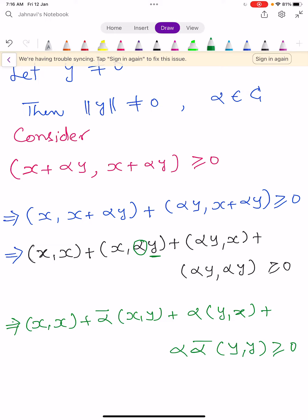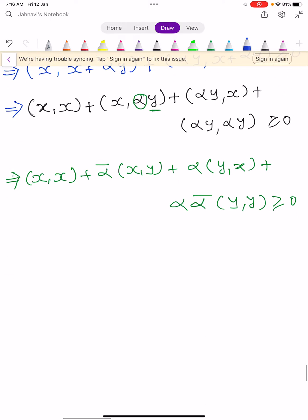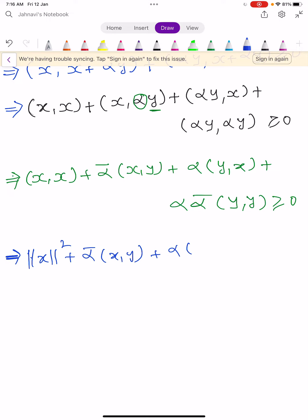So with simple calculations this becomes: norm x squared plus alpha-bar times inner product of x comma y, plus alpha times inner product of y comma x, plus mod alpha squared times norm y squared, which is greater than or equal to 0.